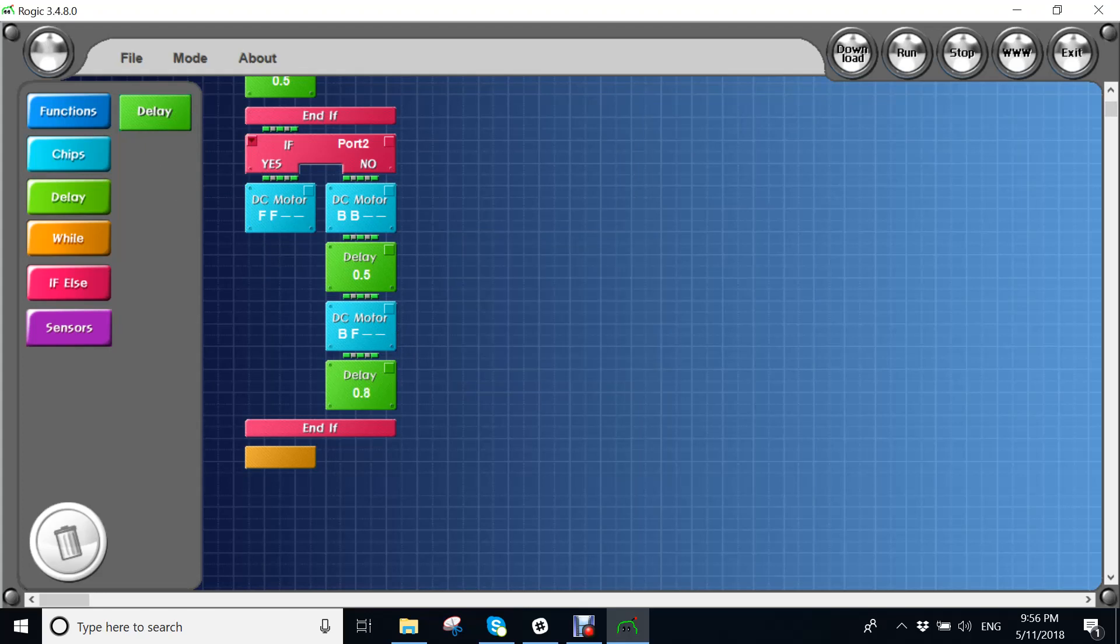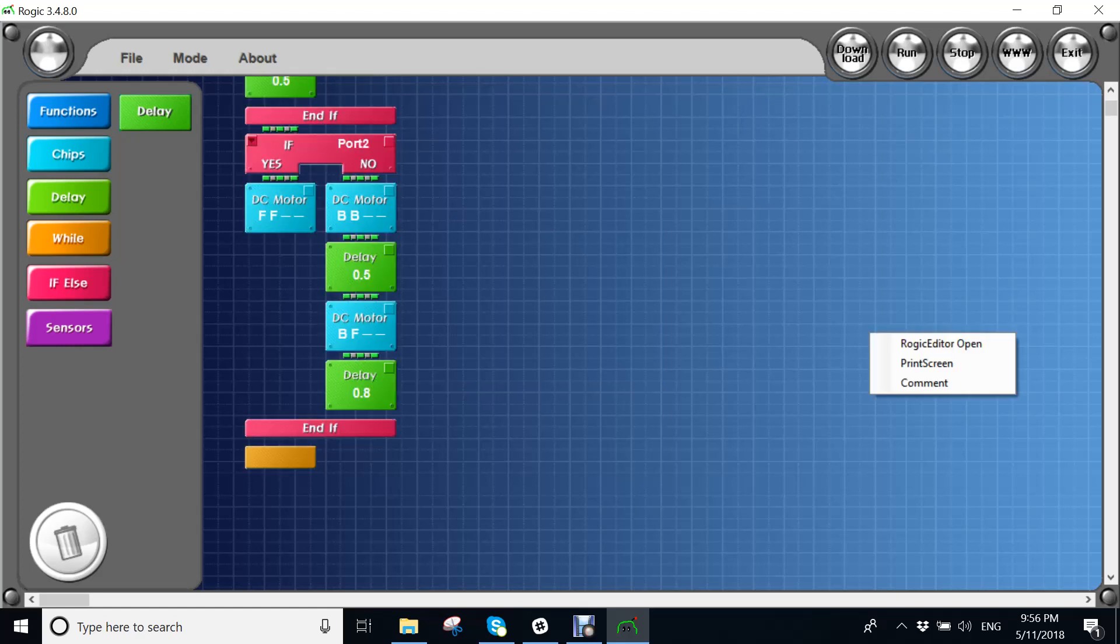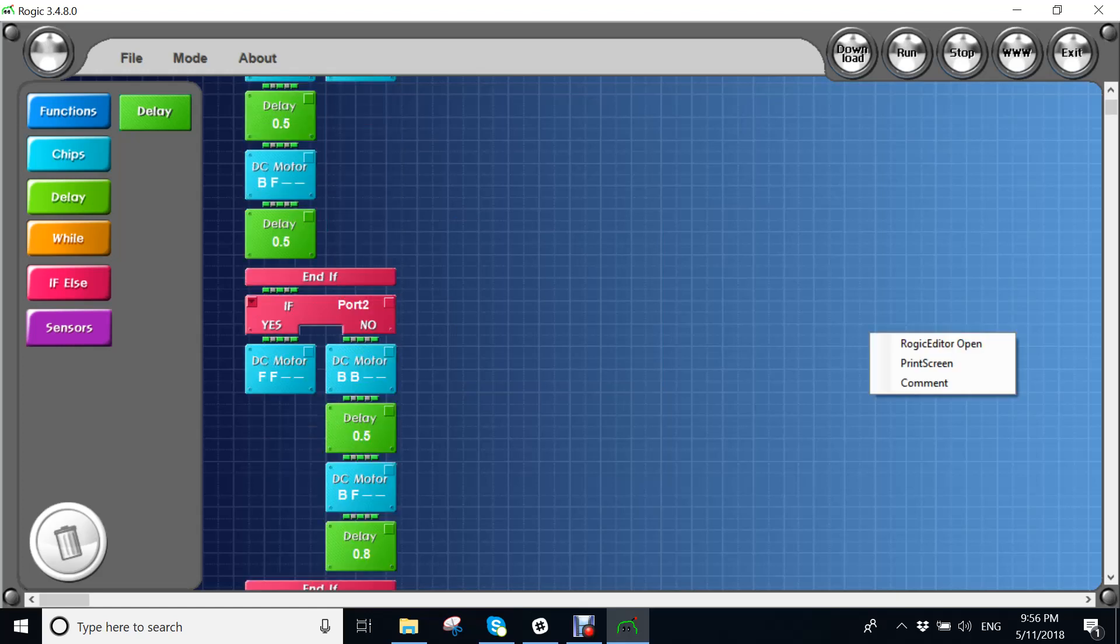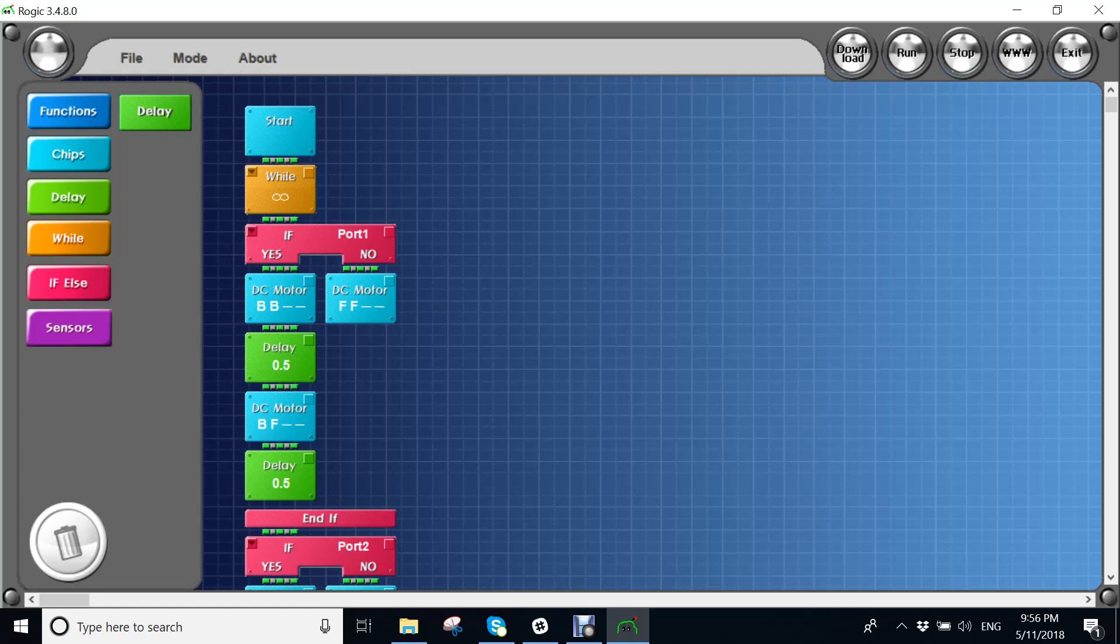So now it's time to tell you guys what this program means. So while means that this whole program that I have made here will go on forever. Yes means when the infrared sensor senses something, it will do this. When infrared sensor 1 senses something, it will make the machine do this. And when it doesn't sense something, it will make it do this.